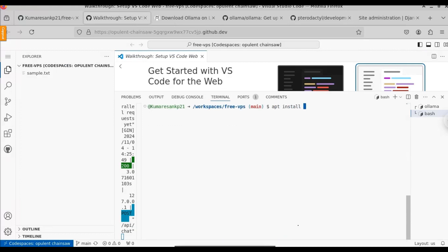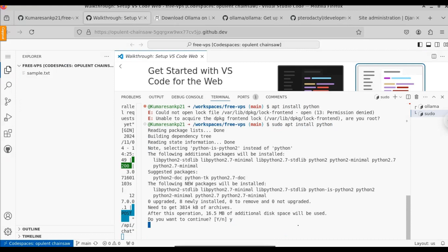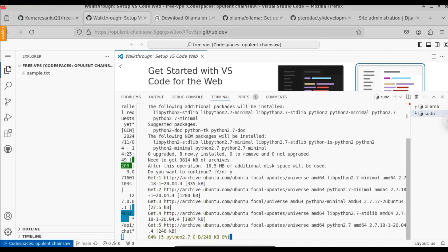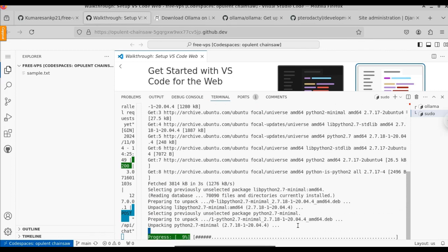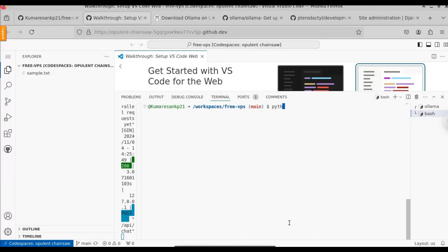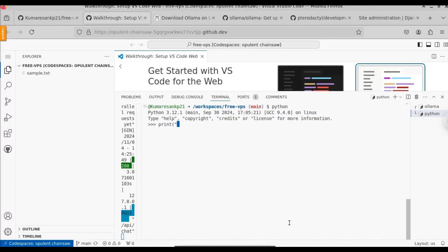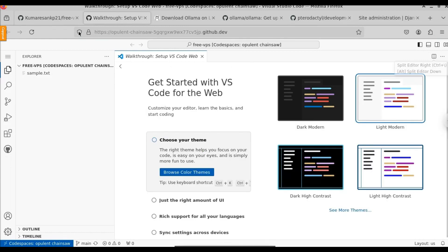If you want to install any package, you can use 'apt install package-name'. For example, 'sudo apt install python' will install the Python package for you. Just press Y to give permission. Now Python has been installed successfully. If you want to open the Python interpreter, just type the 'python' command. Here you can see we get the Python interpreter where you can run all Python commands. For example, 'print hello world' — here you can see we get the hello world output.